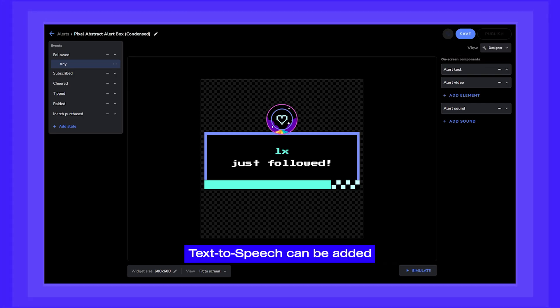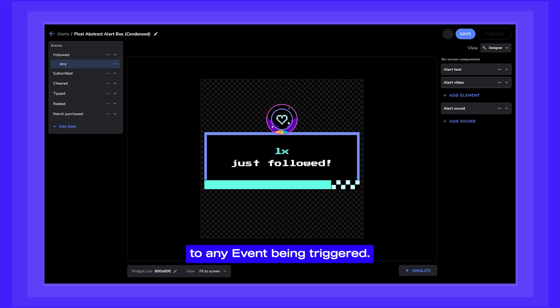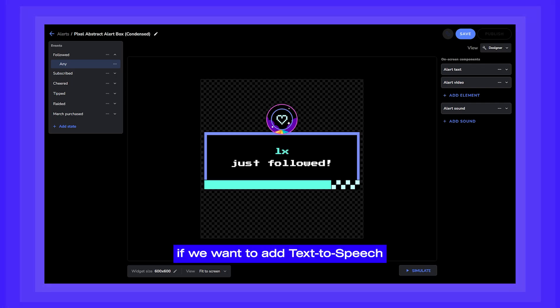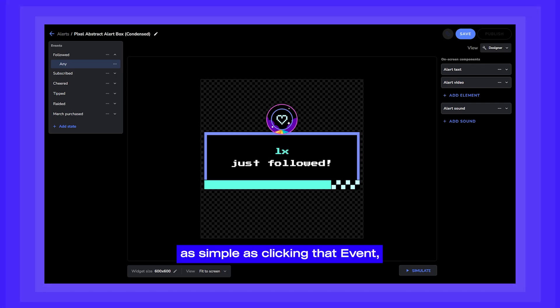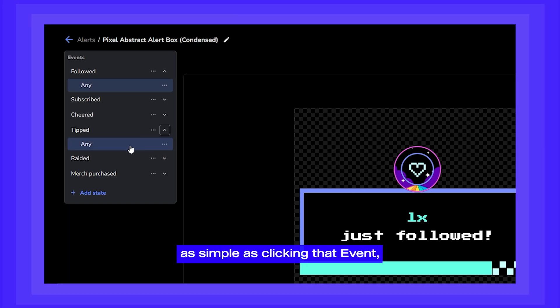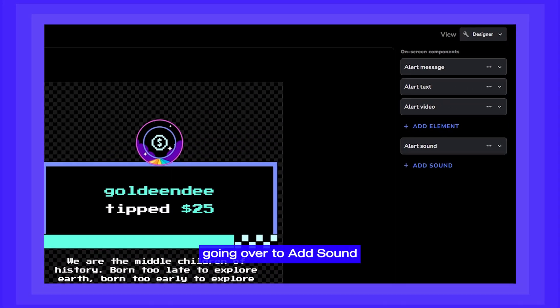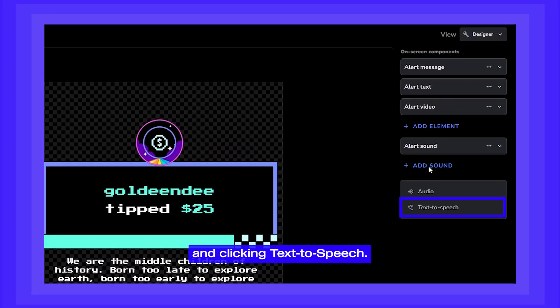Once you're in the editor, text-to-speech can be added to any event being triggered. So for example, if we want to add text-to-speech to our tip alert, it's as simple as clicking that event, going over to Add Sound, and clicking text-to-speech.